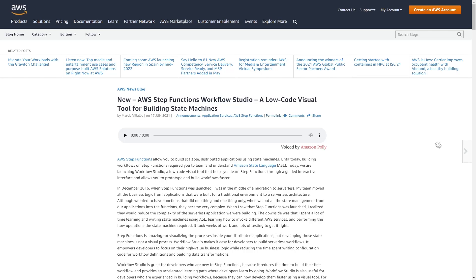What is going on everyone? I wanted to make a quick video to tell you about a new Step Function feature that is going to make it a lot easier to develop your state machines.